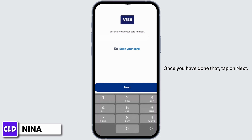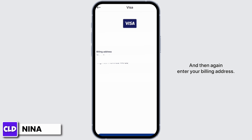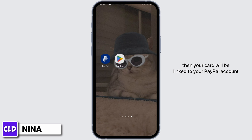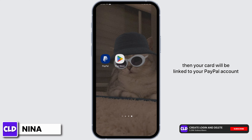Once you have done that, tap on Next and then enter your billing address. Then tap on the 'Link Card' option at the bottom of the page. Once you have done that, if your card is valid, your card will be linked to your PayPal account.